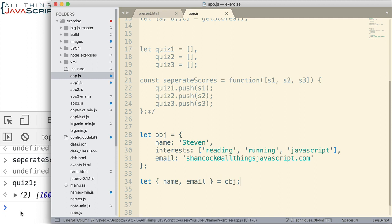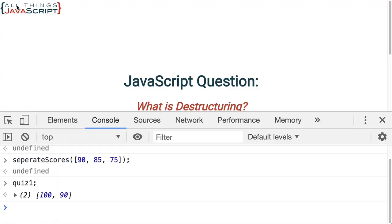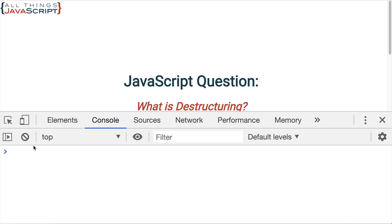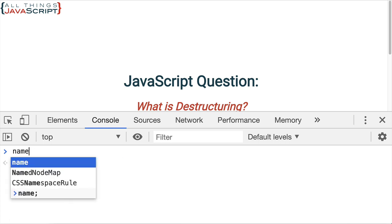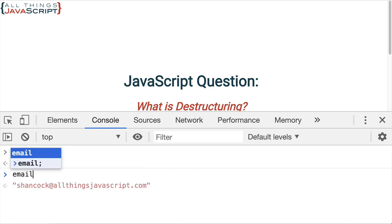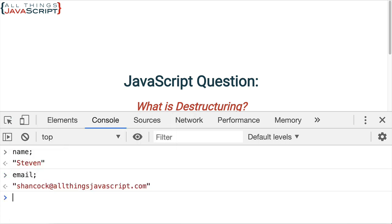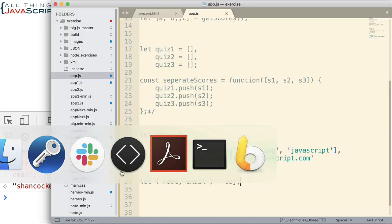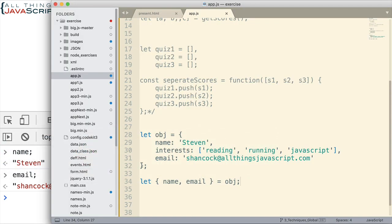And the other thing that is important is we need to specify which property we want assigned to which variable. So the variable name we put in here needs to be the same as the property we are trying to grab the value of. So in this case, name and email. Those are the two I'm going to get. I won't get interest. Okay. And we'll just set that equal to OBJ like that. And as you'll be able to see, it's going to assign the name and the email to those corresponding variables. There's the name and the email.